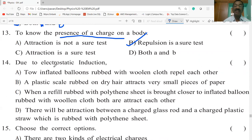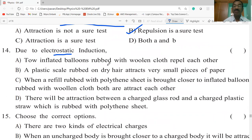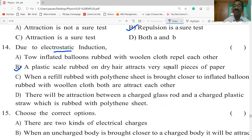Due to electrostatic induction: two inflated balloons rubbed with woolen cloth repel each other; a plastic scale rubbed on dry hair attracts very small pieces of paper; when a rod rubbed with polythene is brought closer to an inflated balloon rubbed with wool, they attract each other; there is attraction between a charged glass rod and a charged plastic straw rubbed with polythene. Due to electrostatic induction, a plastic scale rubbed on dry hair attracts very small pieces of paper.